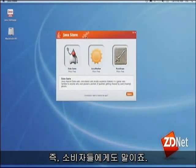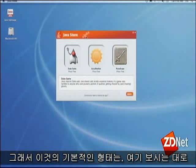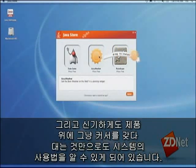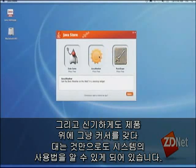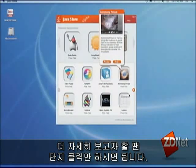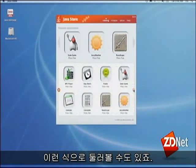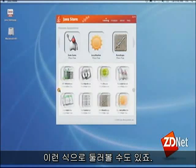In its basic form, all you see is the three highlighted, promoted items. And oddly enough, you get sort of the manual to use the system just by resting the mouse. You can get into more of the store just by clicking and you can browse through.